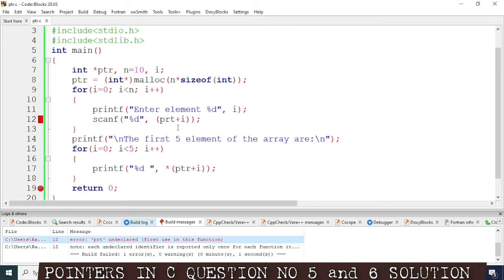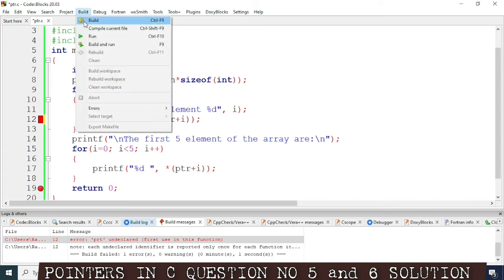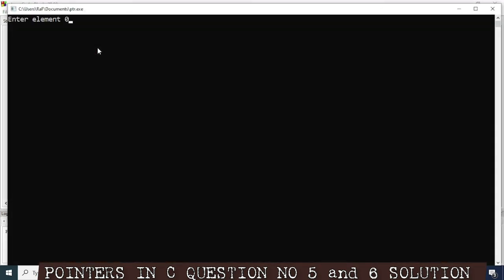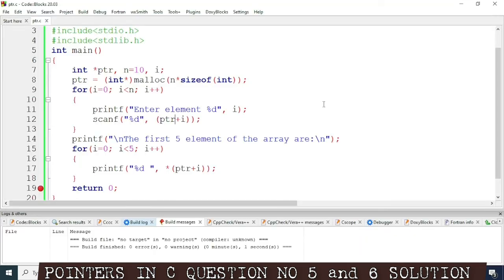I had written the spelling wrong — it should be ptr not prt. Now we'll run the program with Build and Run. It's asking me to enter element 0, but the cursor display looks a little odd, so we'll modify it slightly — after %d we'll give a colon sign then one space.